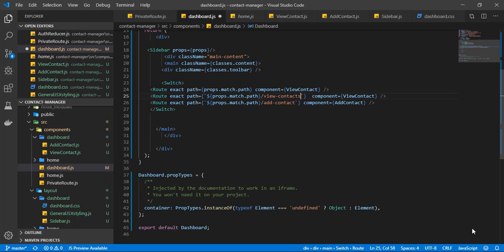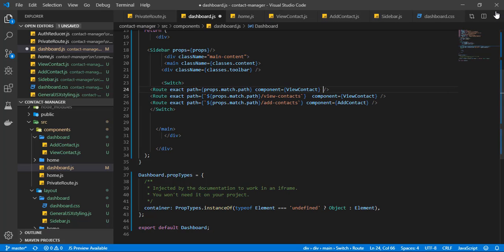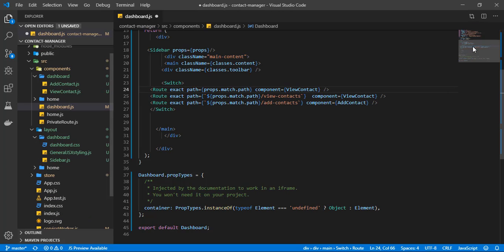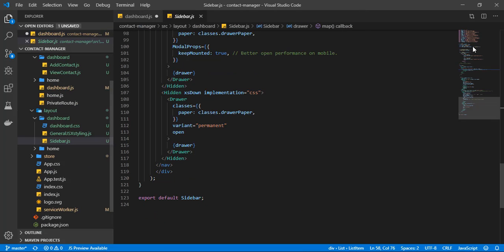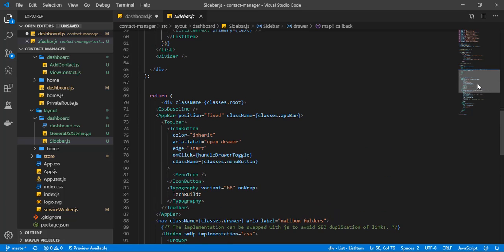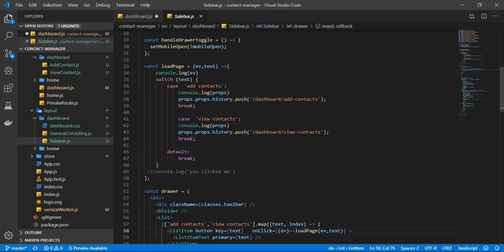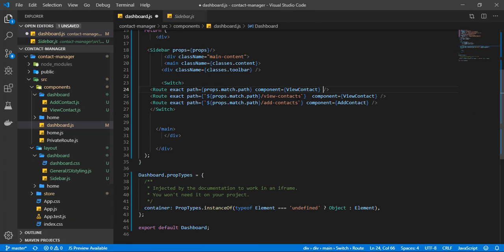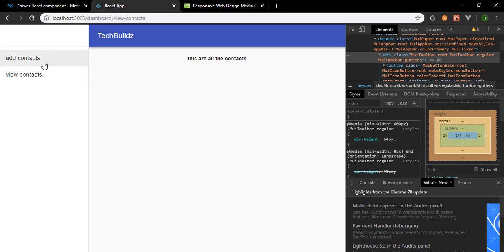Actually, I missed something — going back to the sidebar, we're pushing 'add-contacts' with an 's' at the end, so I need to add that 's' here too. Save that, and now we have 'These are all the contacts'. Clicking 'Add Contacts' shows add contacts, clicking 'View Contacts' shows view contacts.